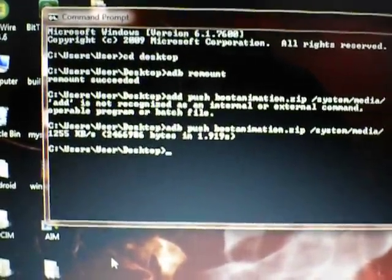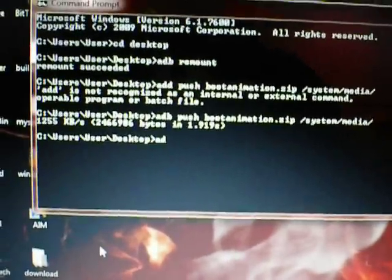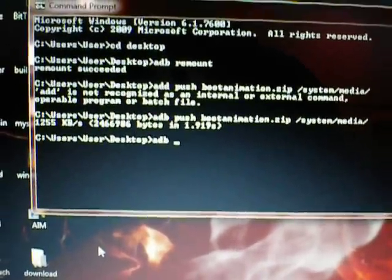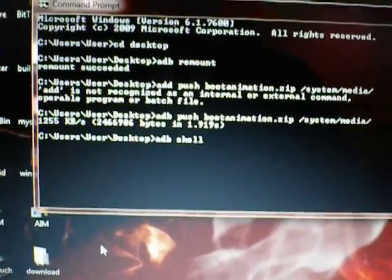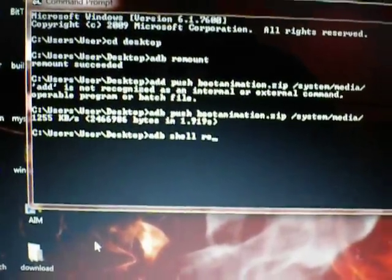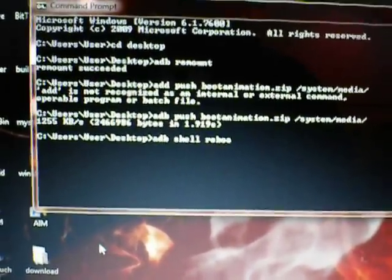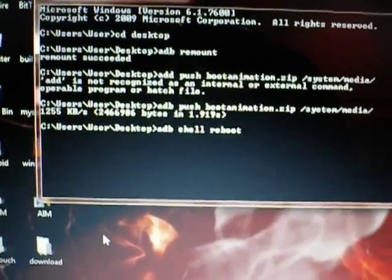Now once it's done, ADB shell space reboot. And it should say reboot, return. Okay. Now let's see.